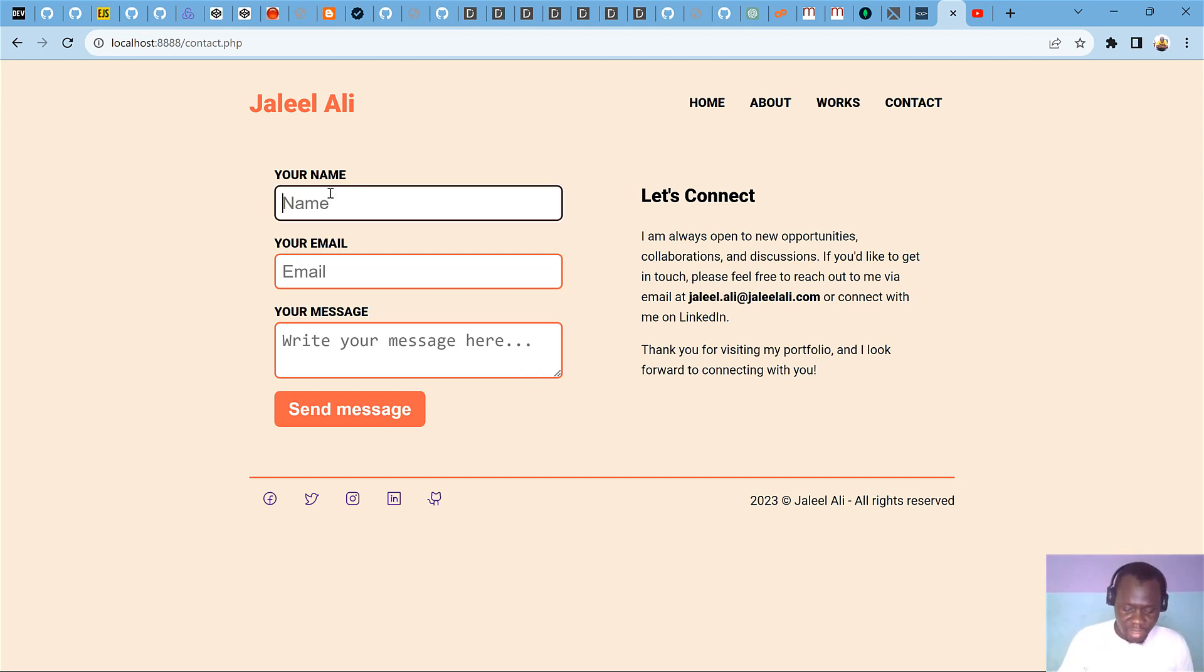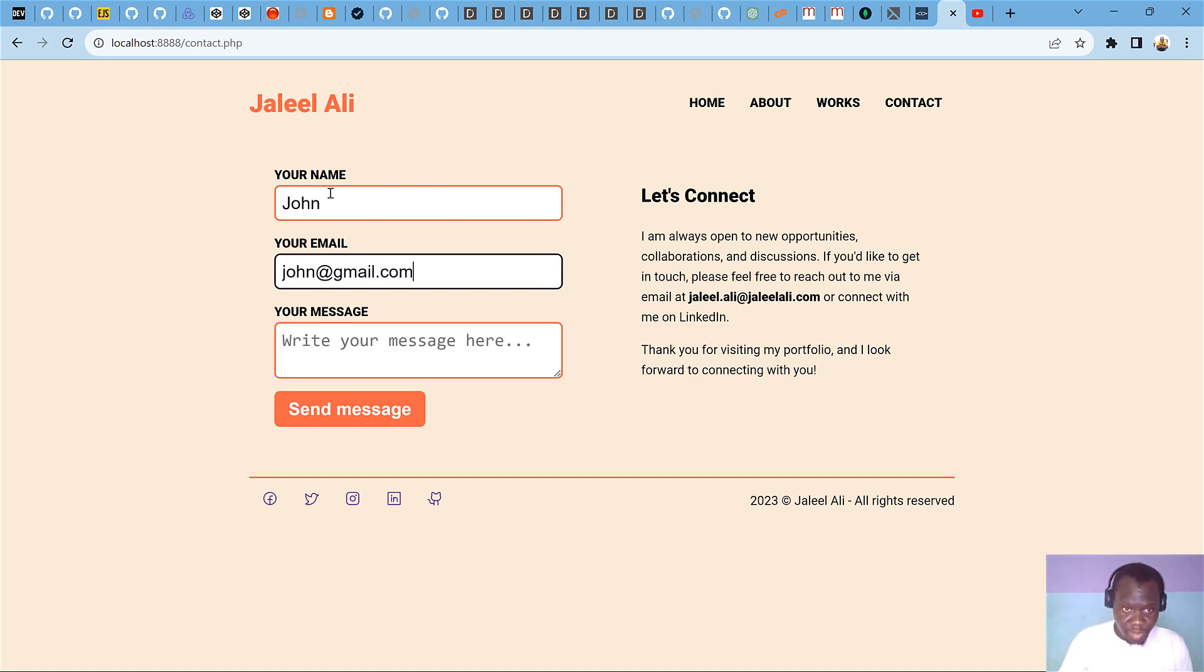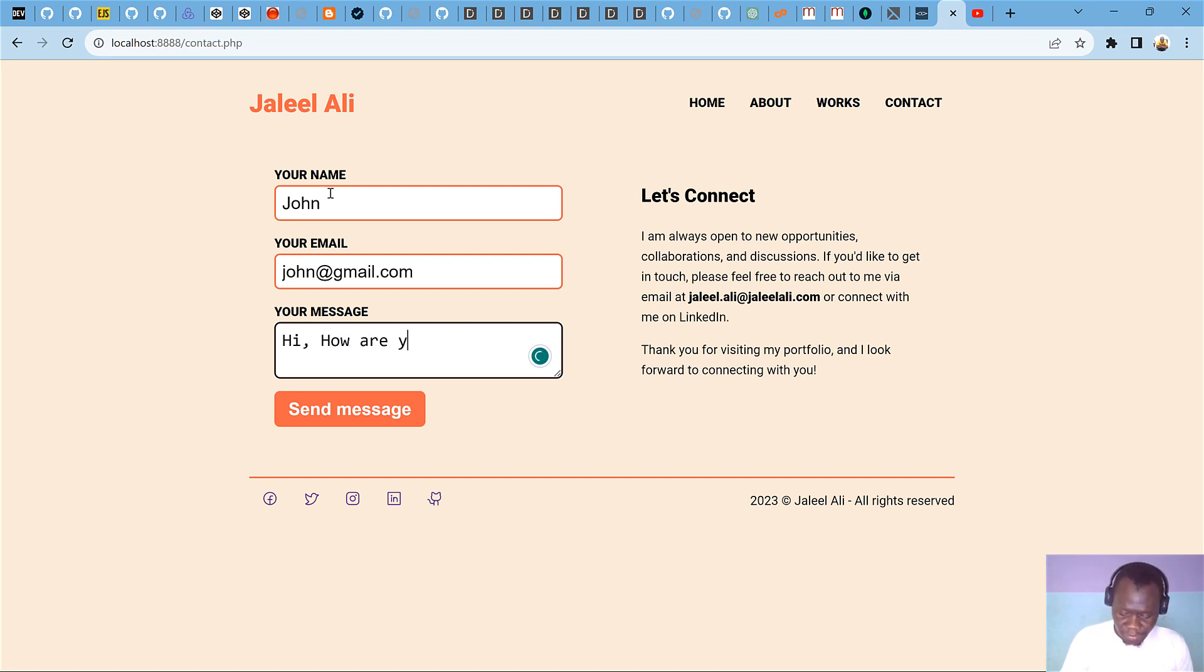Let's say if I enter my name as John and I enter my email as john@gmail.com, and then I say 'Hi, how are you?'